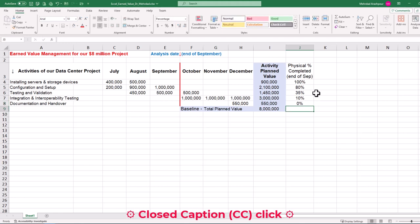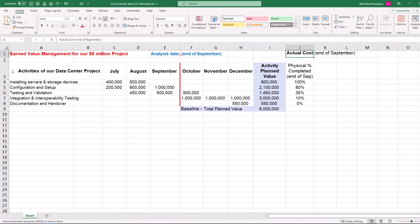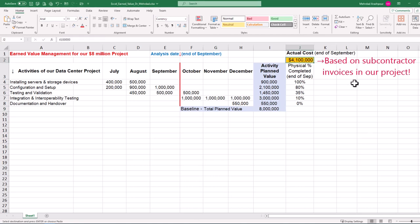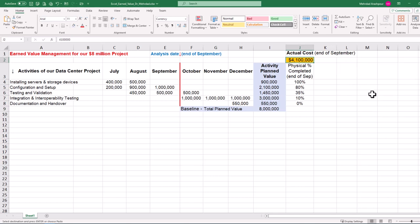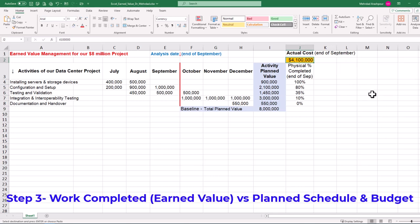In every project, we should review subcontractor invoices and payment requests to validate work completed and accurately find actual costs or AC. This figure at the end of September is $4,100,000. This concludes the second step in project earned value management using Excel.